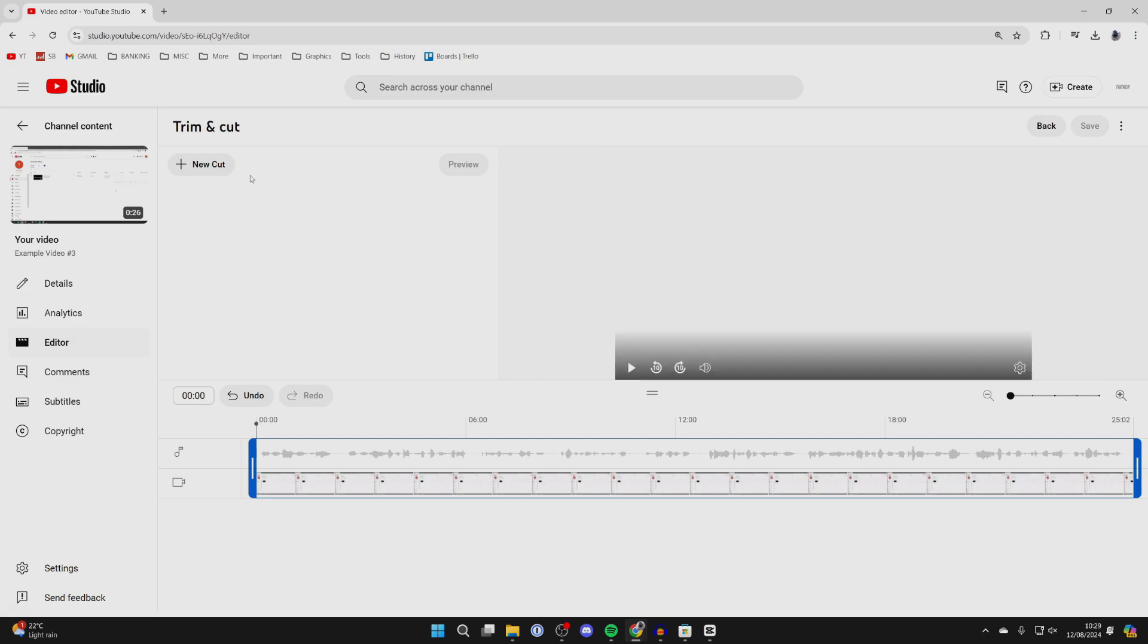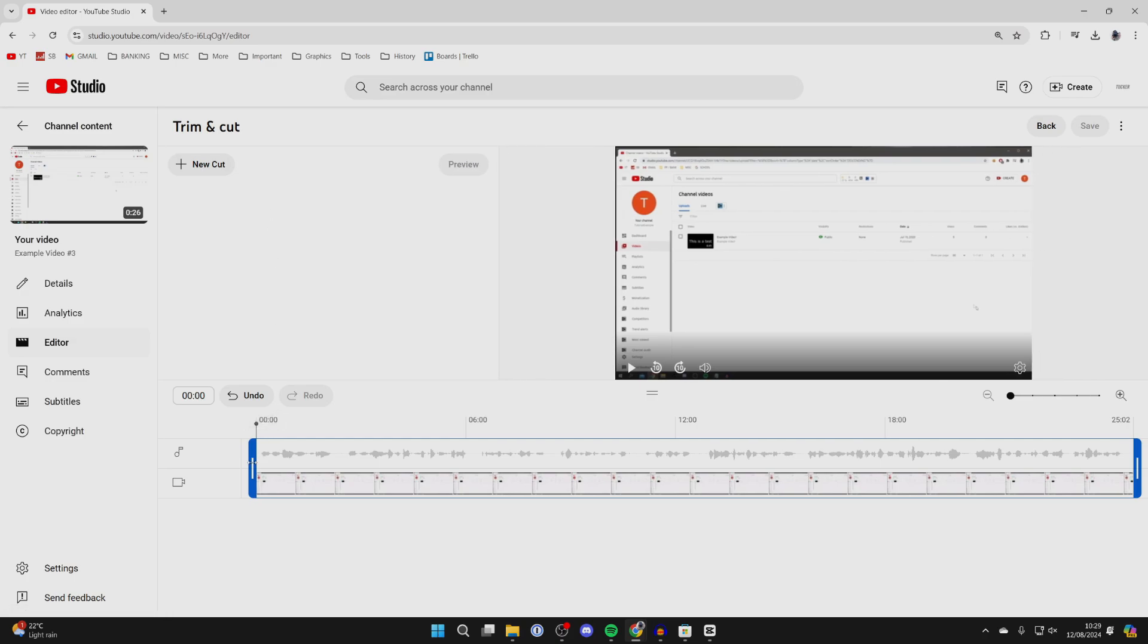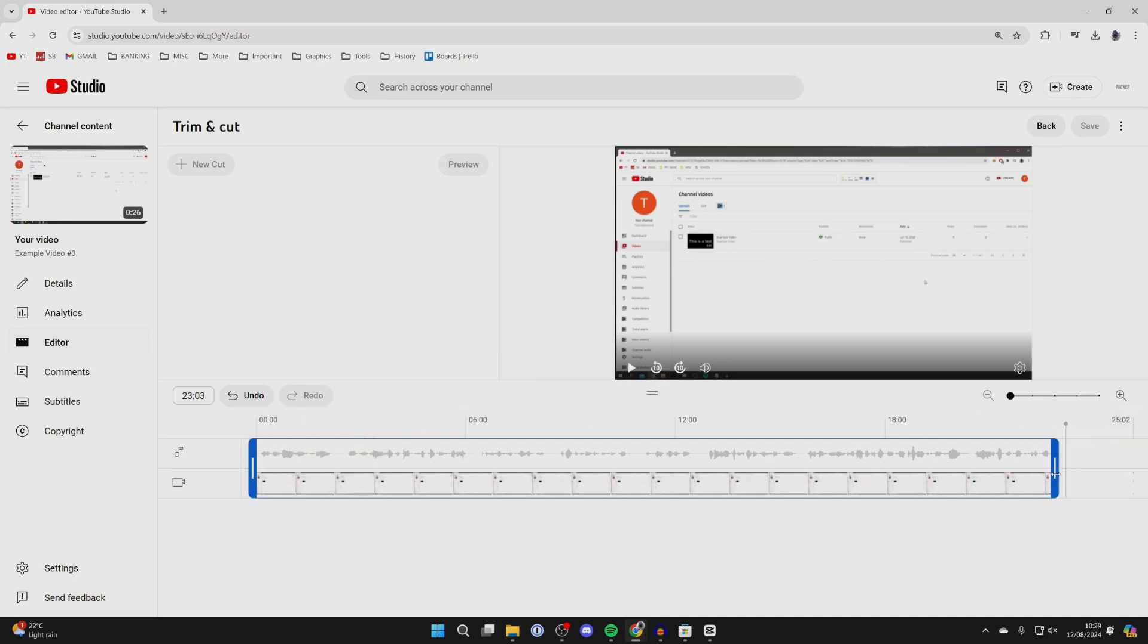Now we can start setting the start and end point. You can drag these in by clicking, holding and dragging. But of course, you may want to remove part of the video in the middle.